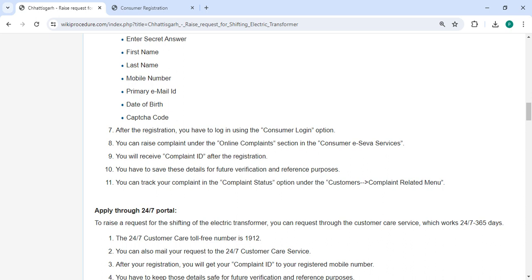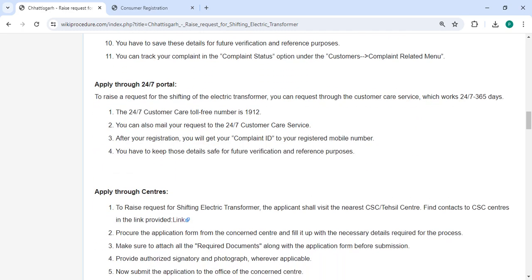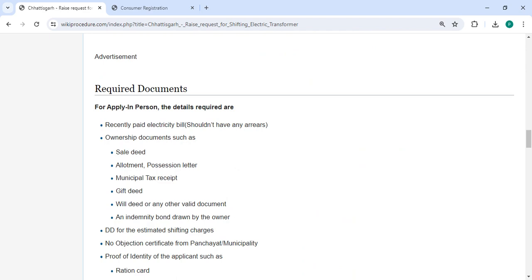Save these details for future verification and reference. You can track your complaint in the complaint status option under the consumer complaint related menu.